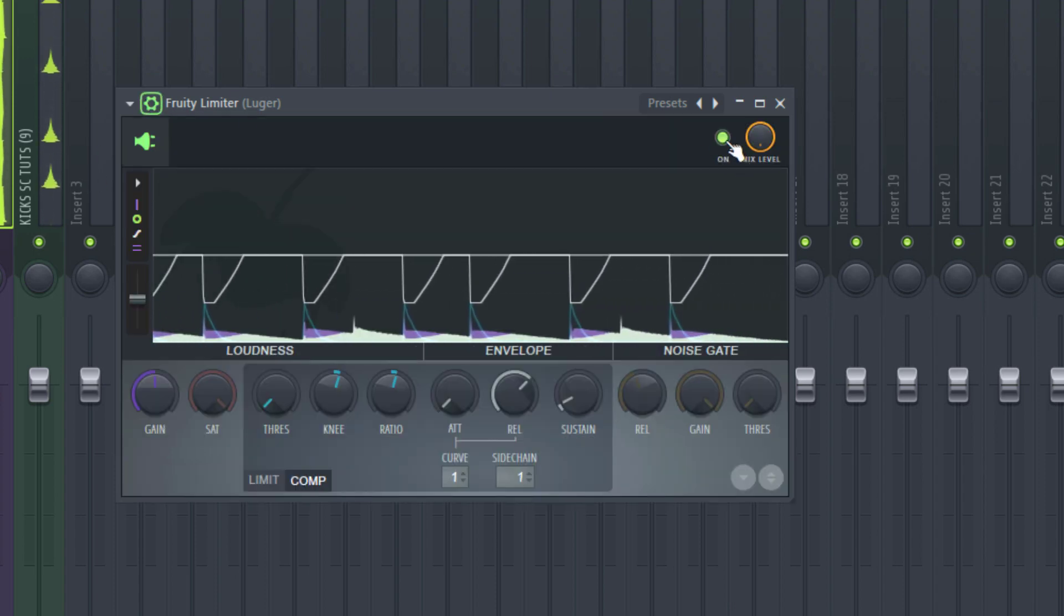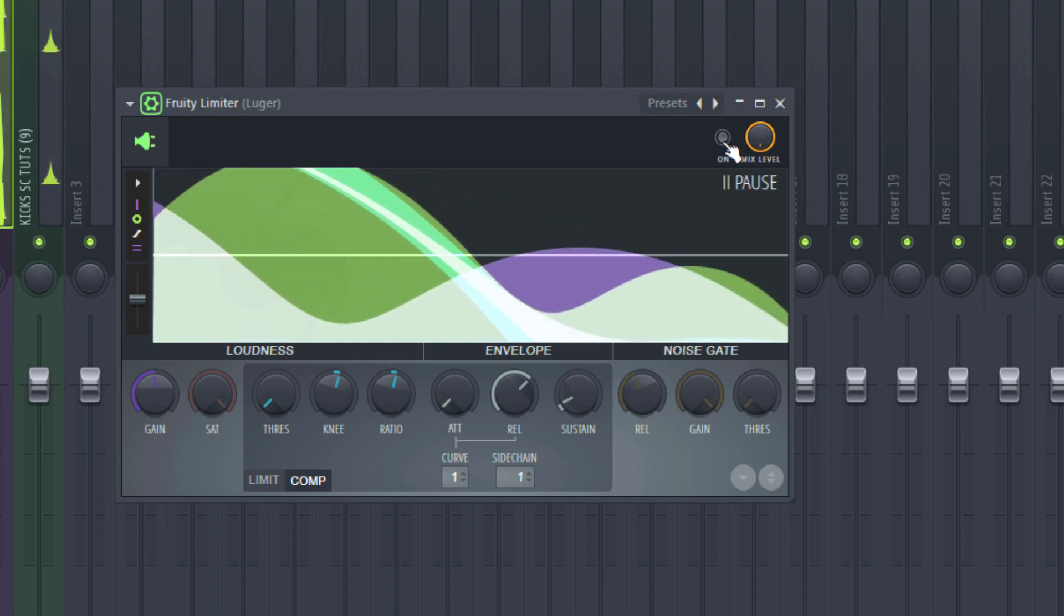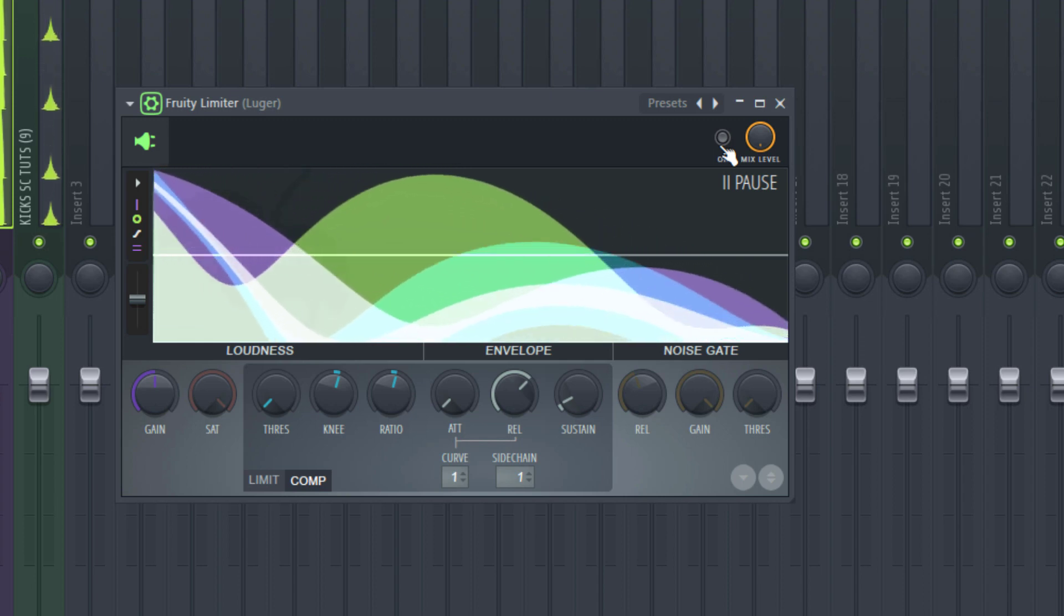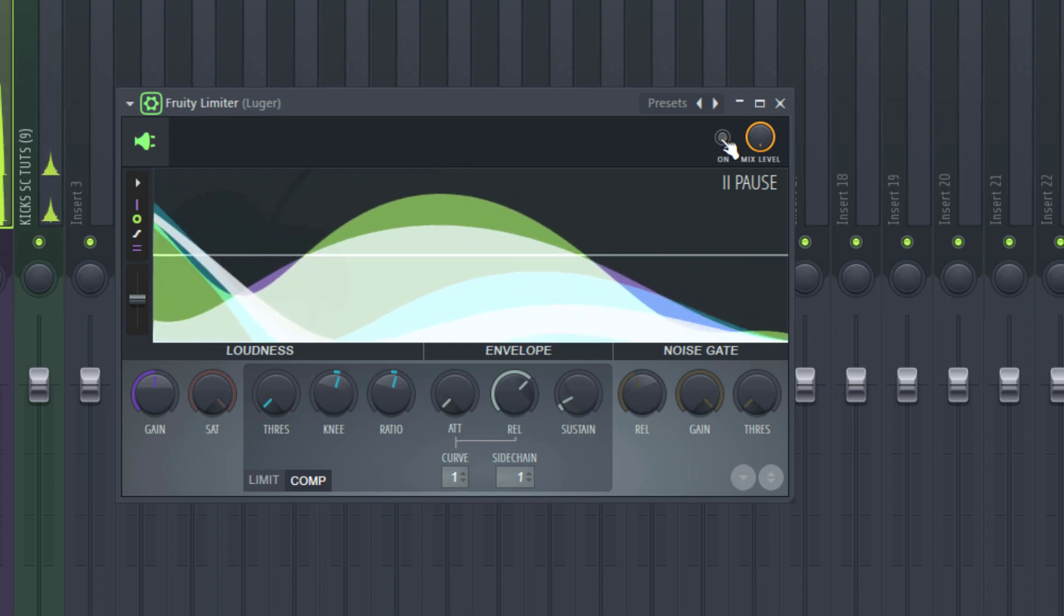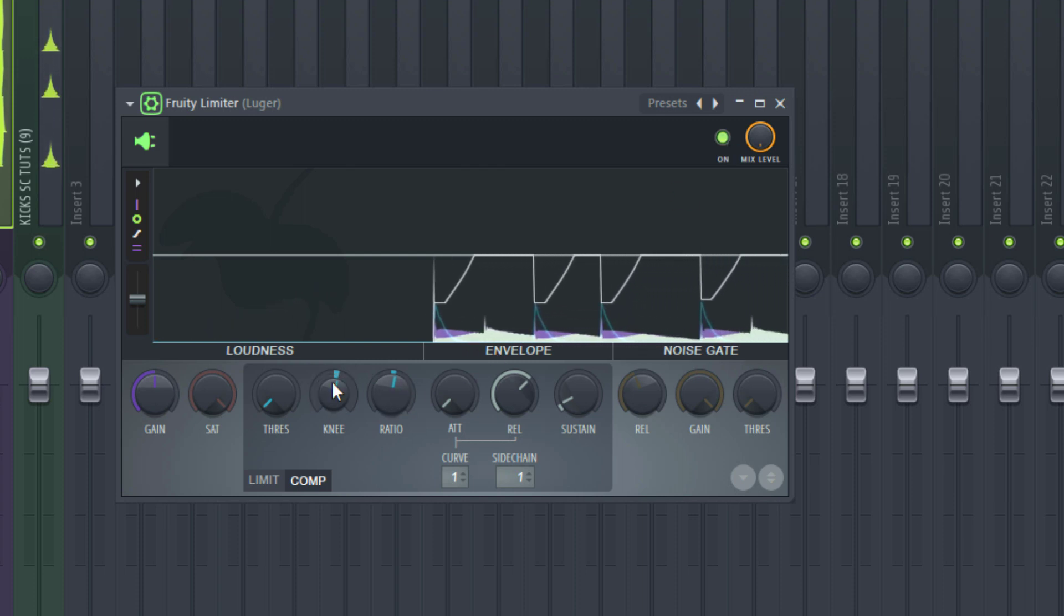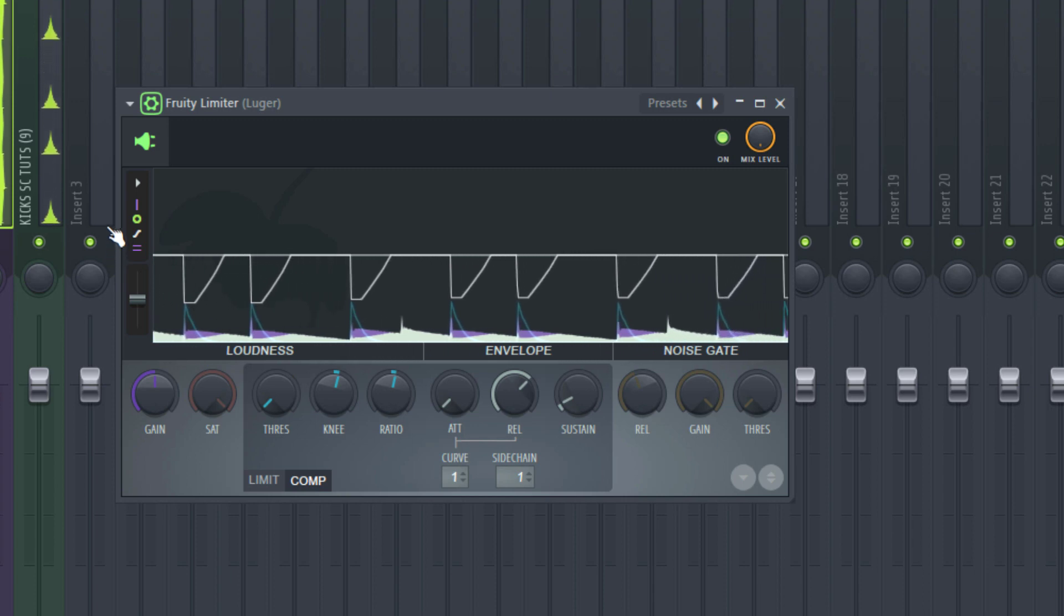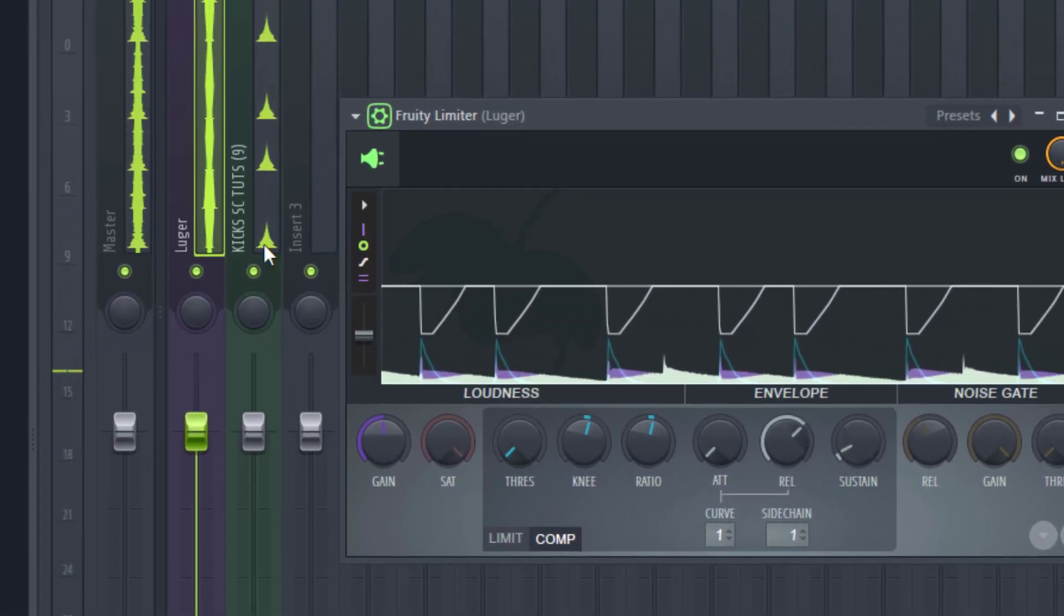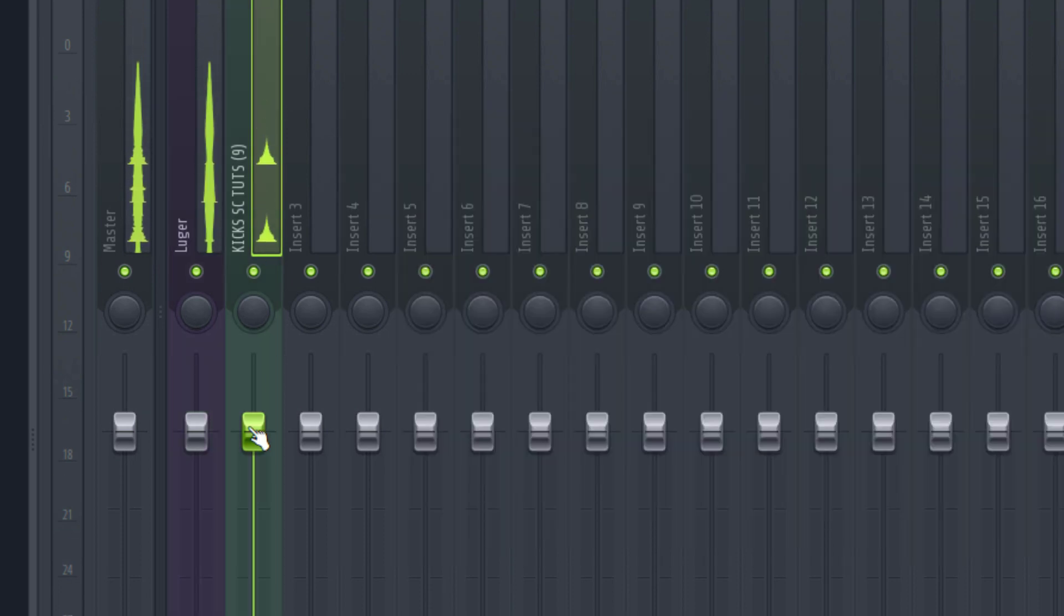And when I turn it off, now you can see when it's turned off, you can hear more of the 808 hitting at the same time with the kick, but when it's turned on, you hear less of the 808. And sometimes we need to adjust the balance again. For example, I think I'm going to reduce the volume again of the kick.